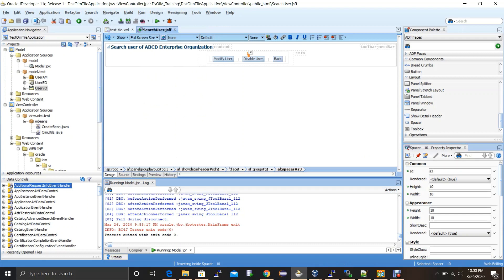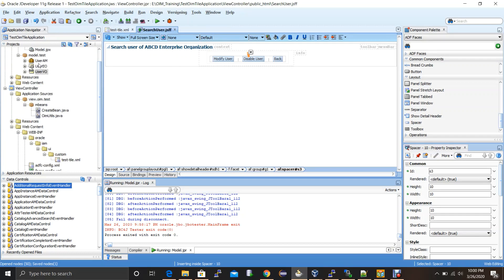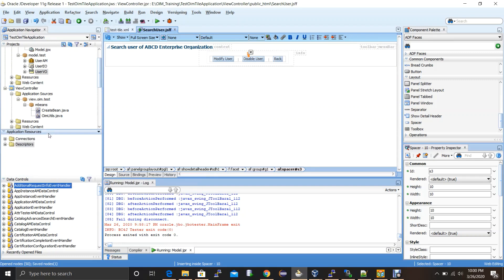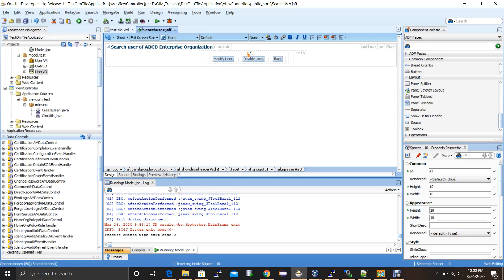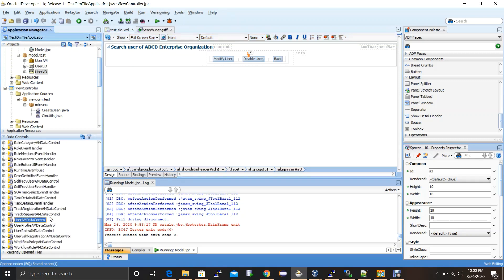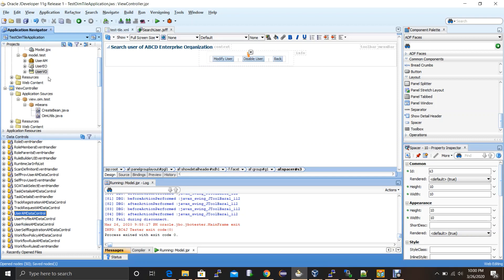We've created three objects in the model project. Now how do we add this model project into our search user page? Once we created the UserAM application module, it represents its output inside the project as a data control. In the left-hand side data control view, click refresh and search for 'UserAM data control'. It creates a new data control for our project from the application module. Expand it and you'll see the view object references.